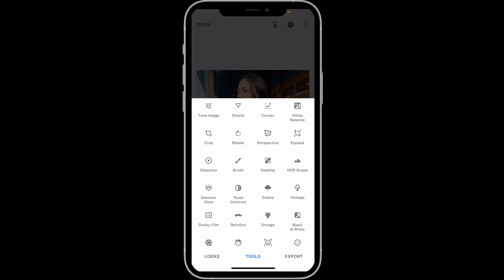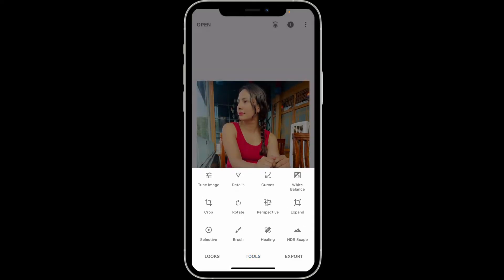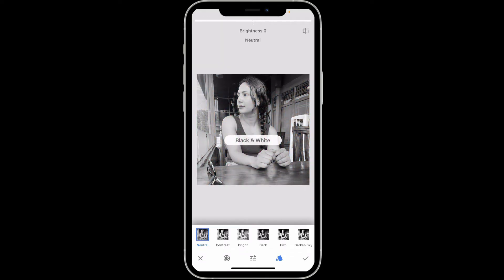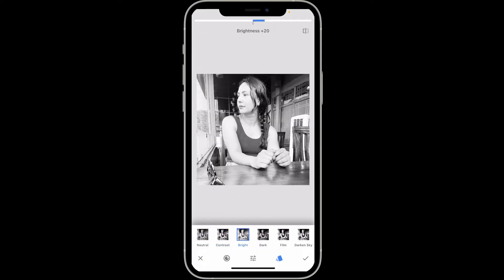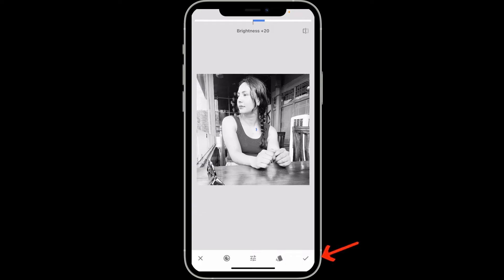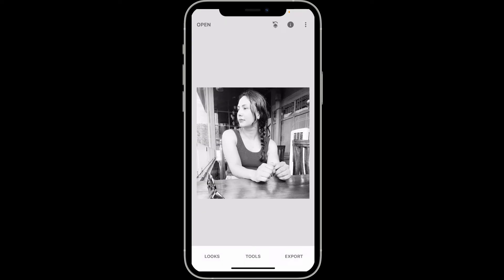Now choose the Black and White effect at the bottom right. This will convert your image to grayscale. Choose any filter you'd like to apply and then tap on the tick mark at the bottom right to apply it to your photo.